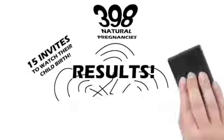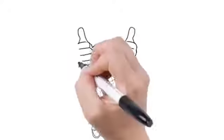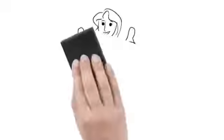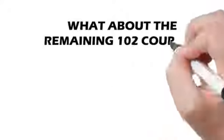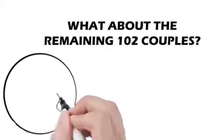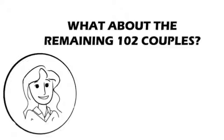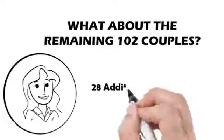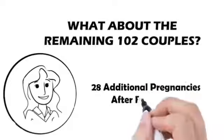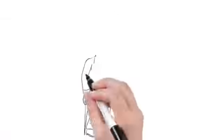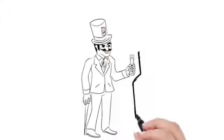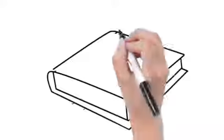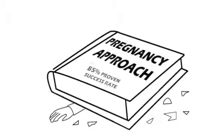Now if you're like most people, you might be thinking, okay, you've convinced me there's a fast and natural way to reverse infertility issues, but what about the remaining 102 couples this didn't work for within 60 days? I'm glad you asked, because after following up 10 months later with the 102 couples who did not see results immediately, I'm happy to report that 28 of them went on to eventually get pregnant naturally with further use of my system.